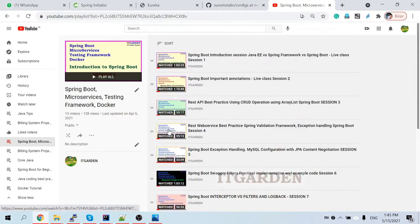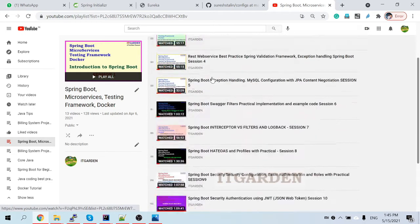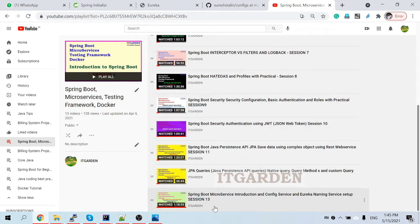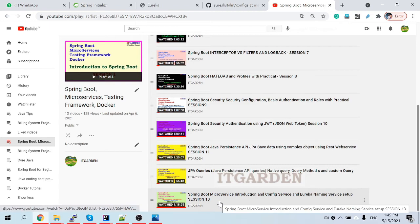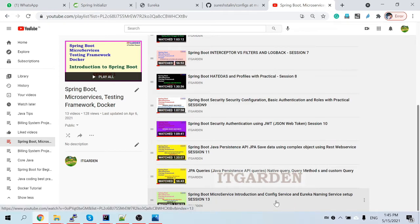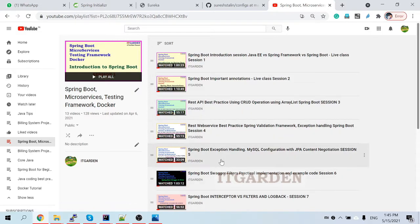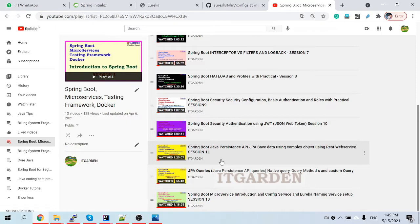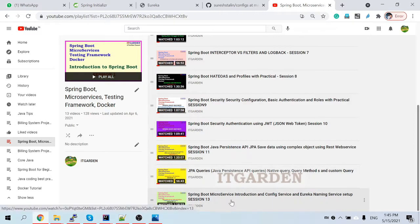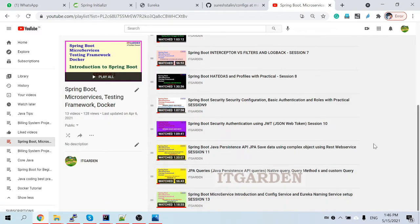Welcome back friends. This is the playlist for Springboard microservices, testing framework, and Docker. I'm planning to cover all the topics in this playlist. All the previous videos were real classes recorded while teaching students, each more than one hour in duration. From now on, I'll record shorter videos of maximum 20 minutes continuing the rest of microservices, Docker, and testing framework sessions.